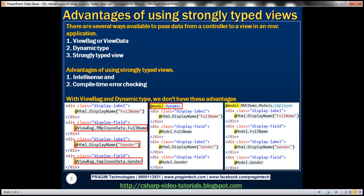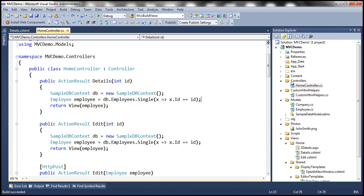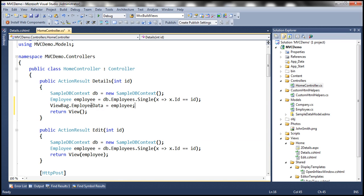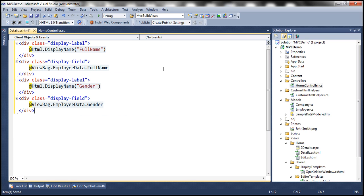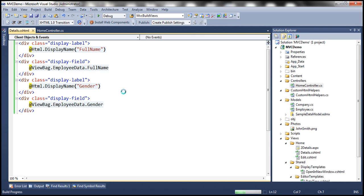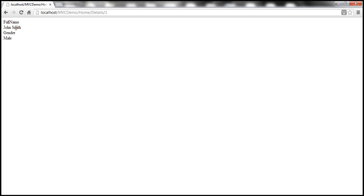Let's look at that in action. I have the HTML already typed — let me copy that and go back to our project. Within the HomeController, instead of passing the employee object directly to the view, we'll store it in the ViewBag using the key 'EmployeeData'. Within the view we'll display just two properties: FullName and Gender. Let's build the solution — build succeeded — and navigate to the view, which shows the full name and gender correctly.